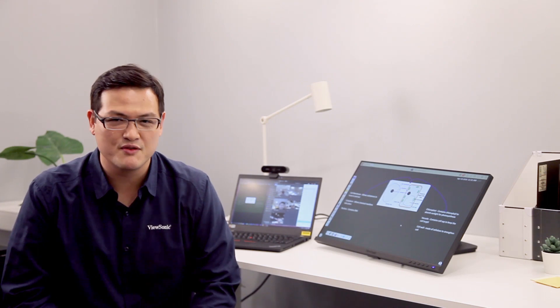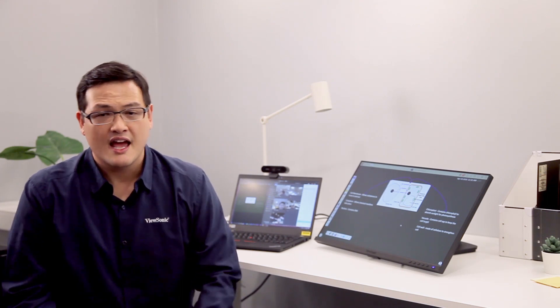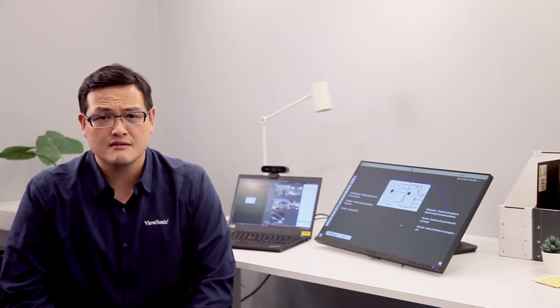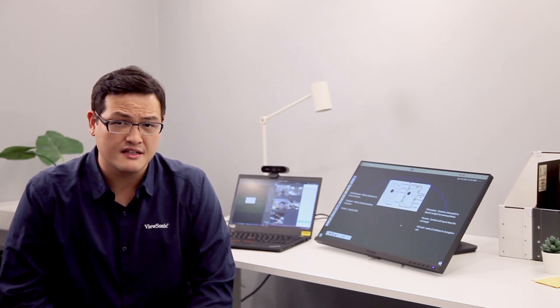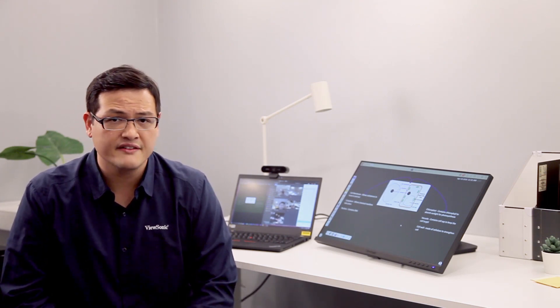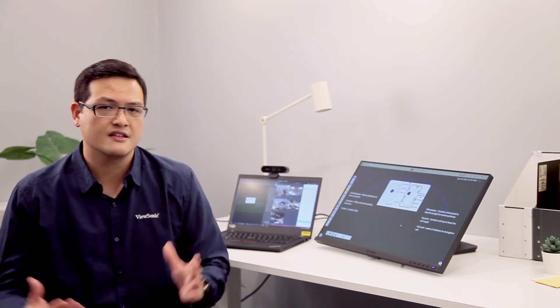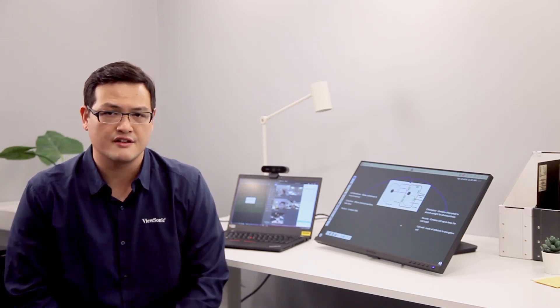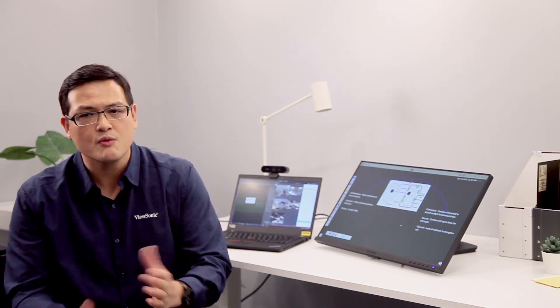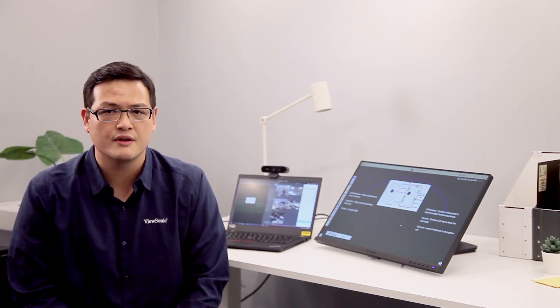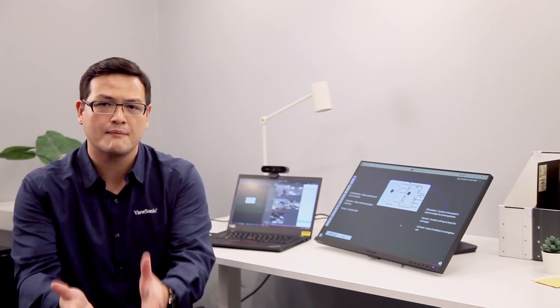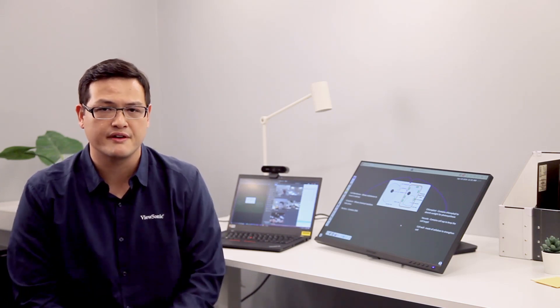Hi, this is Javier from ViewSonic. A lot of teachers have been asking us how they can set up their home interactive distance learning. Today we want to show you and give some recommendations on how to optimize that experience.